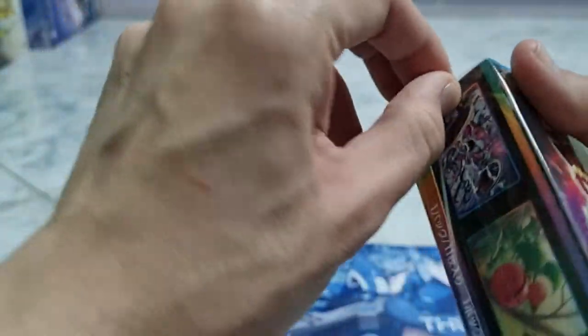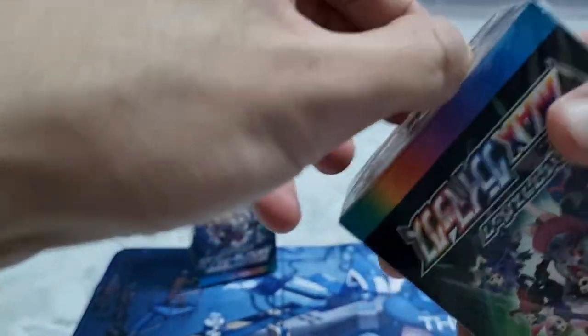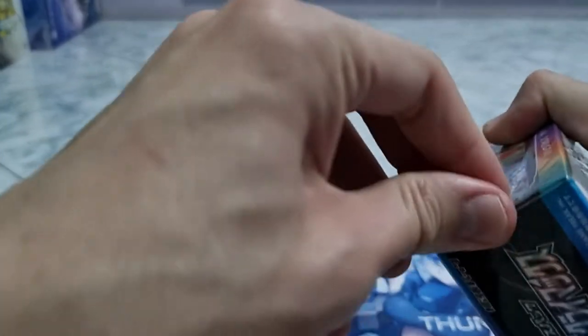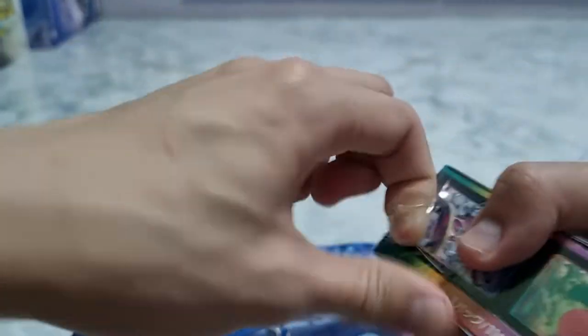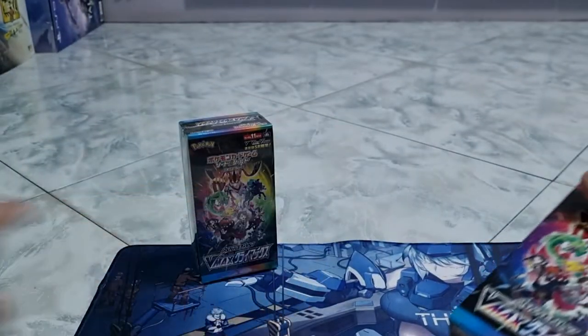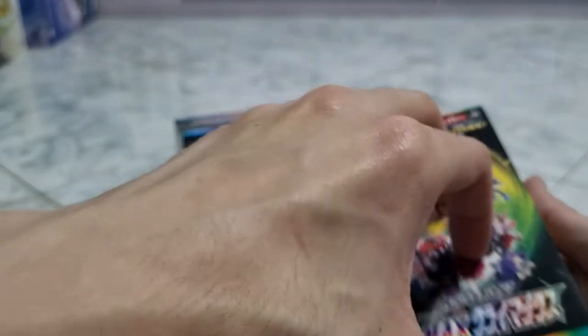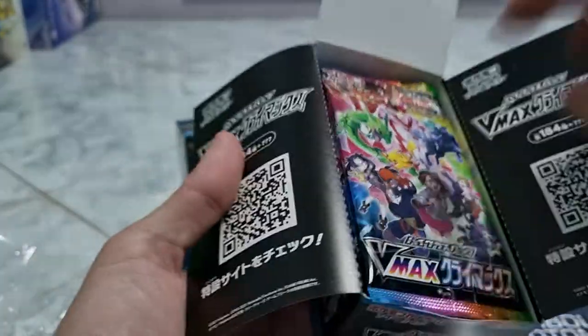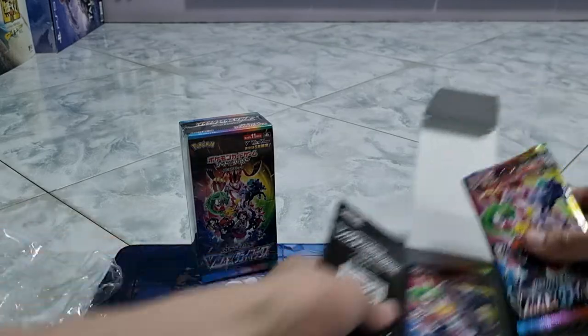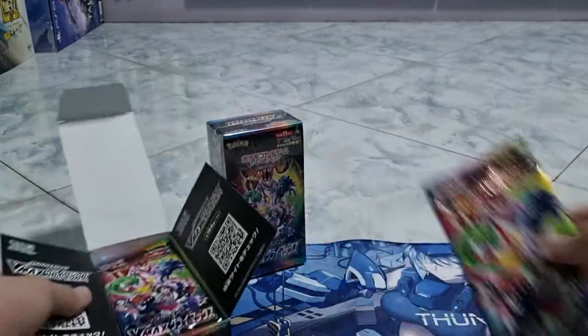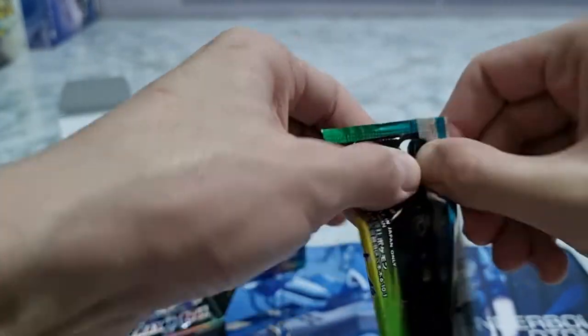Let's open our first pack of the box. Now let's open this up. We have the packs, 10 packs inside. Let's start with the first one. Hopefully I can get something good from here.